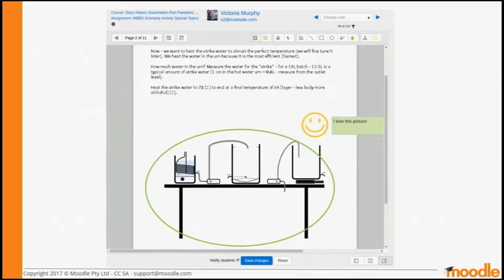Basically, there are some processes in Moodle where we need to take a Word file and convert it to a PDF. The main use case for this conversion is the assignment annotate PDF feature. That lets you draw over the top of a student's assignment submission, add comments, and give them feedback. Then they get a downloadable version of that submission as a PDF, or they can view it online.